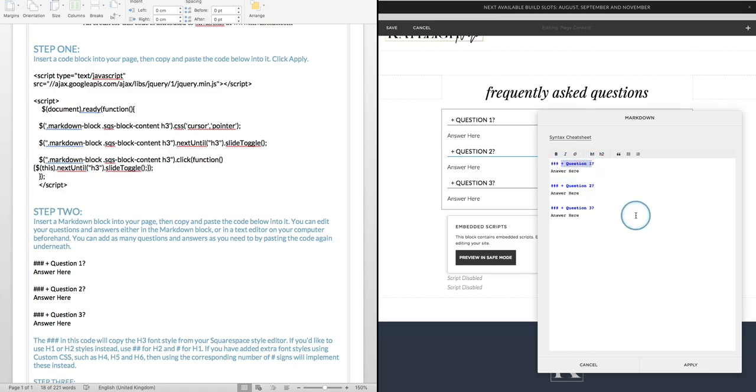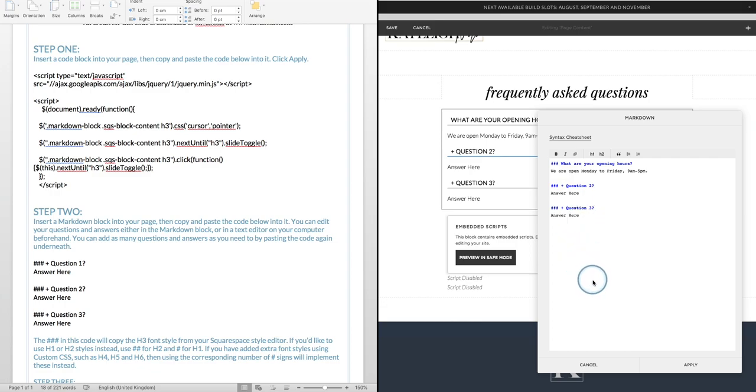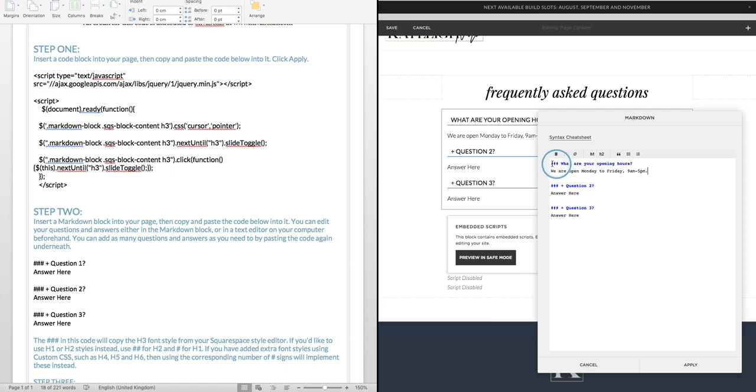Might be for example, what are your opening hours? And the answer, we are open Monday to Friday 9am to 5pm. And you could add in as many of these as you want, you could copy and paste it three or four times if you've got a lot of questions and just don't get rid of these three hashtag symbols here. I'm going to show you what they are a little bit later on, click apply.